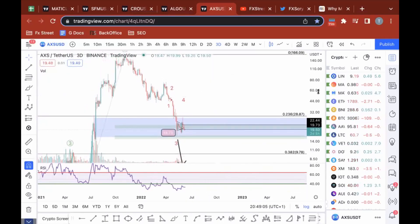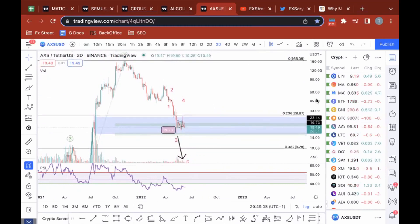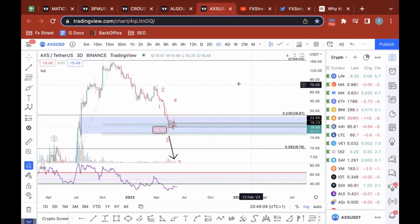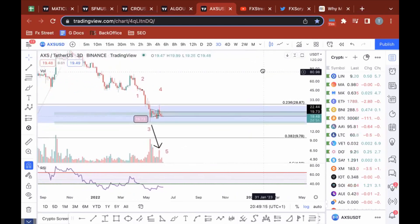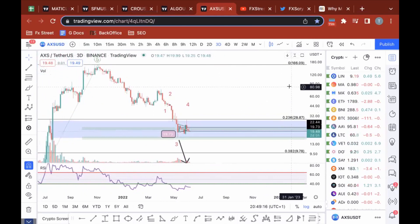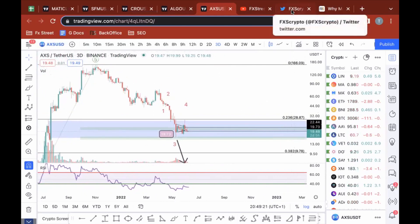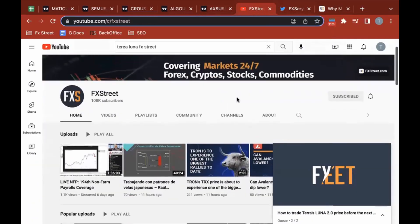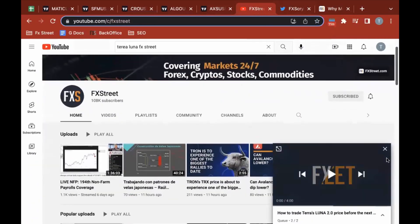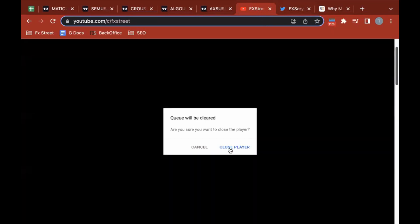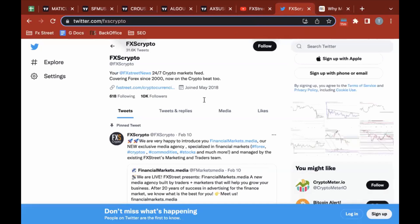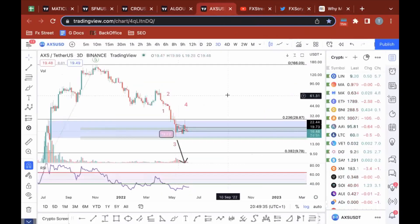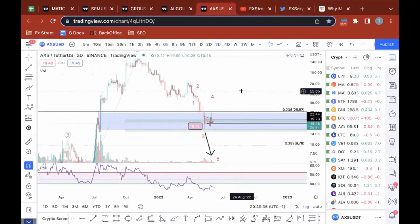How's it going everybody, FX Street coming to you with an updated video on Axie Infinity against the US dollar — one of the more bearish charts in my opinion. Before we get into this video, make sure you check us out on YouTube, like and subscribe at FXS Street, and our Twitter account at FXS Crypto.